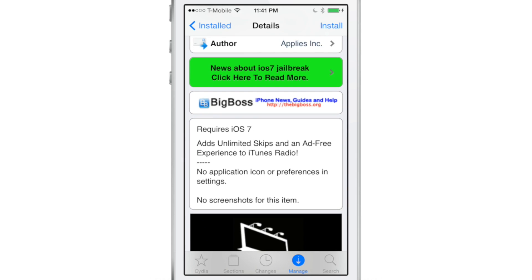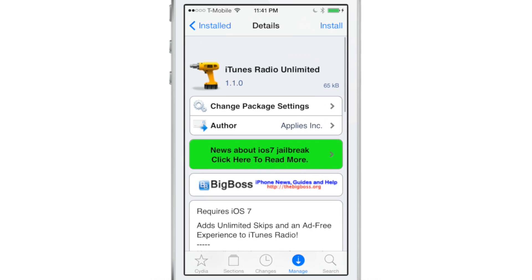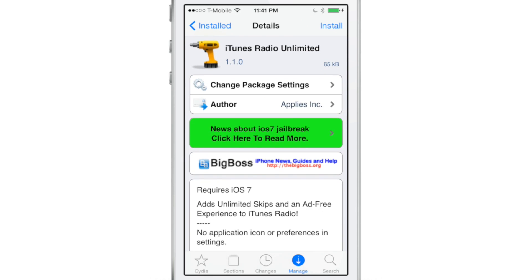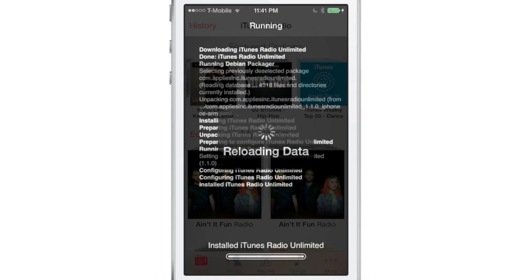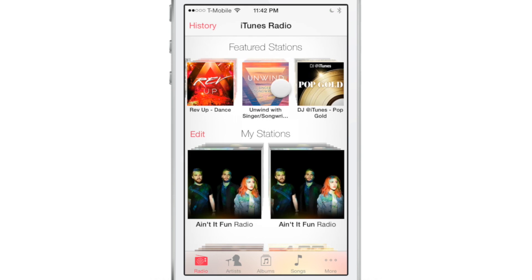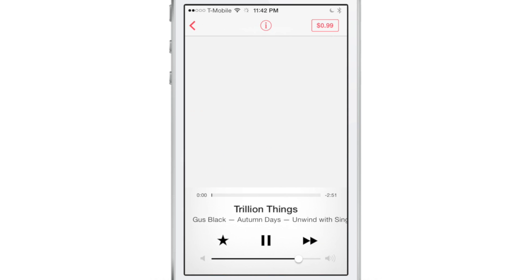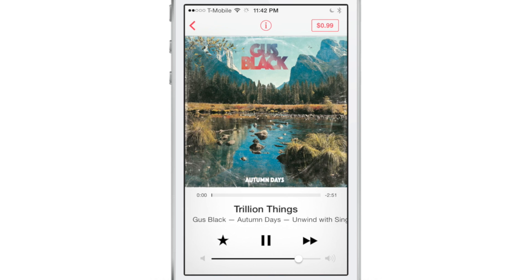iTunes Radio Unlimited. Number one, it allows you to have unlimited skips, and then number two, even if you're not an iTunes Match subscriber, it will get rid of advertising. So now I've installed it, let me show you what happens now.